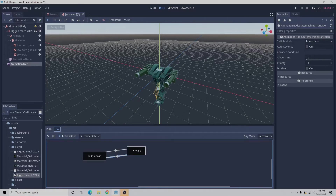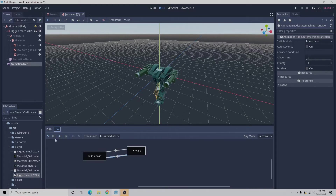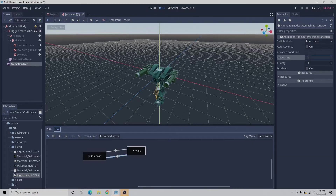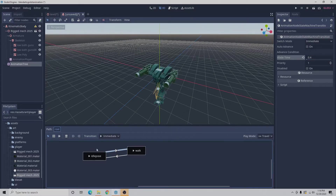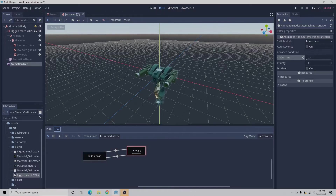Remember that this is currently selected — for this next step you need to go back to your select and move node tool. So now with this selected we'll look at the xfade time, select it and enter 0.4 then press enter. Then we'll select the other transition and do the same thing — put in 0.4 then press enter. We can also click play and we'll see our walk pose, which is good.